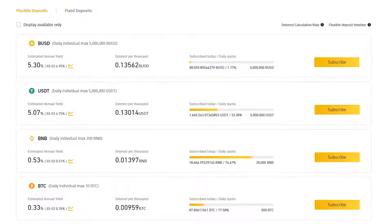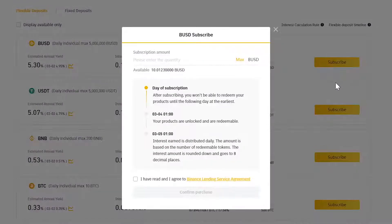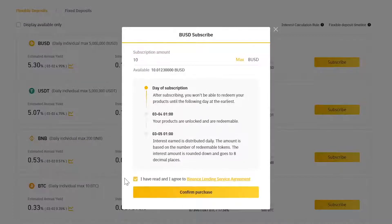So let's subscribe 10 BUSD to a flexible deposit product. As this pop-up window explains, if you subscribe to a flexible deposit product, your funds are going to be redeemable and earning interest the next day after your subscription.